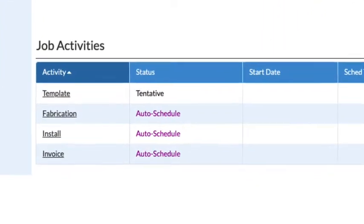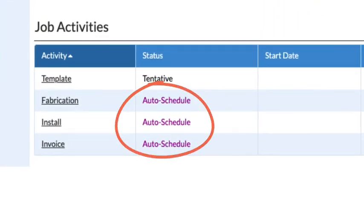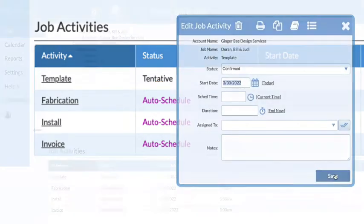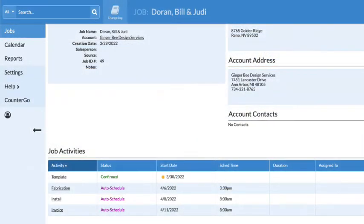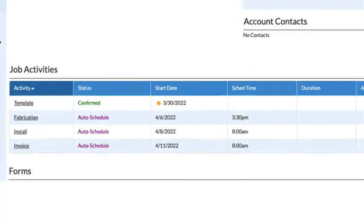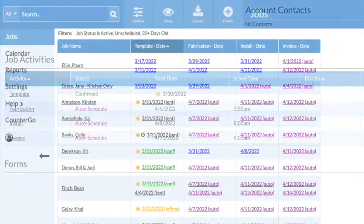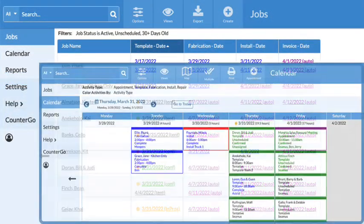More than one activity is using Auto Schedule, so I'll start by adding my template date. All my job activities have a date and will appear in job views and on calendars.